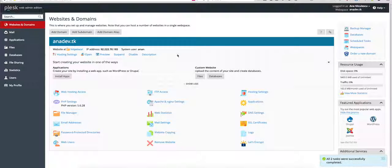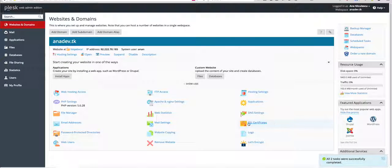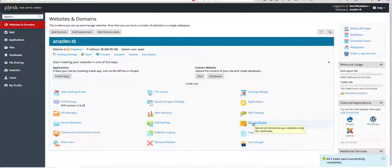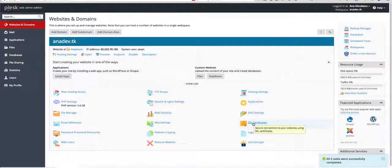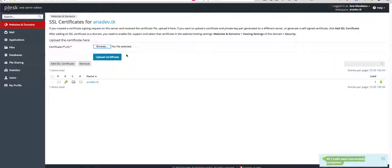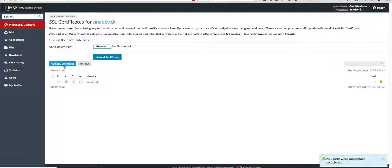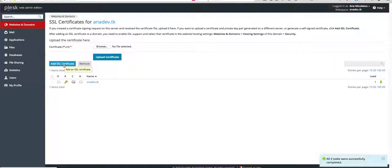Now for the Plesk, login into your Plesk and click on SSL certificates. Here click on add SSL certificate.